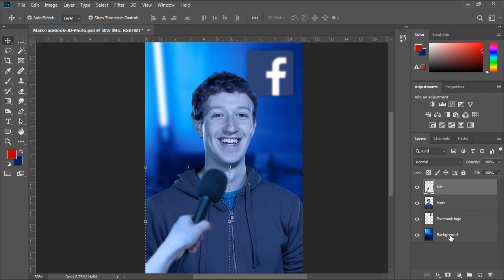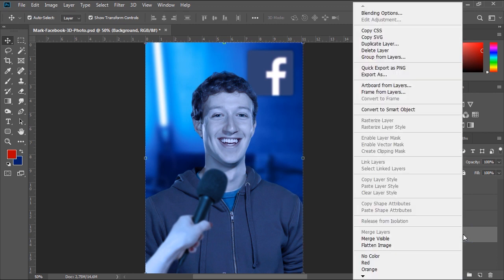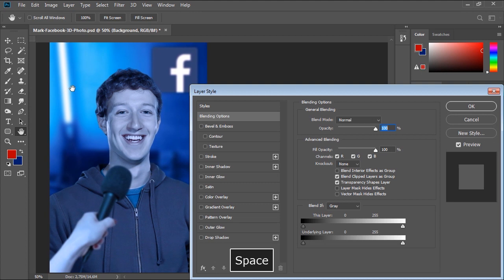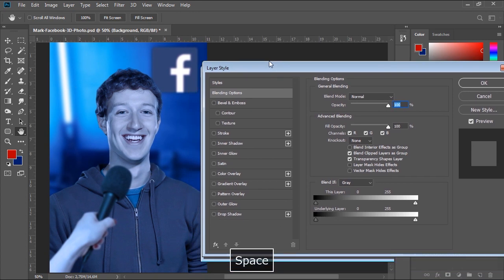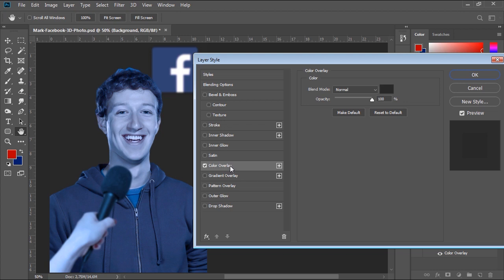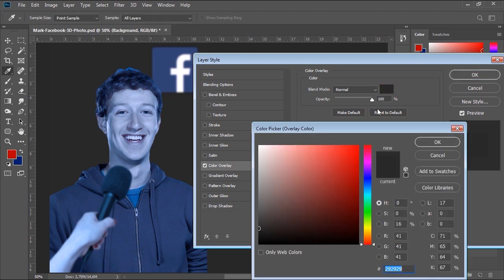To do this, I'll start by right-clicking the background layer, then choose Blending Options from the list. I'll click on Color Overlay and set the color of the background layer to a dark gray.